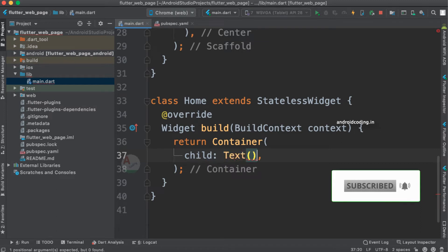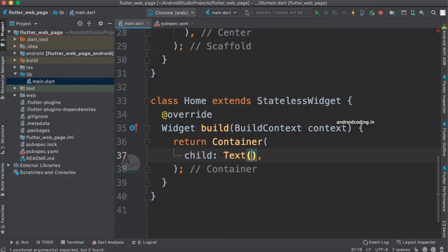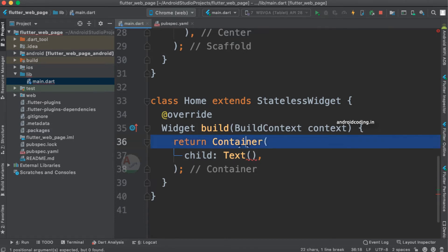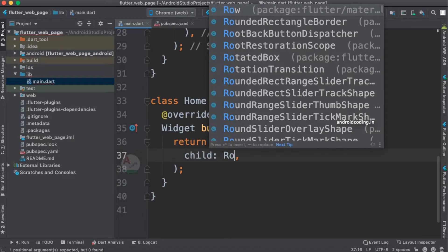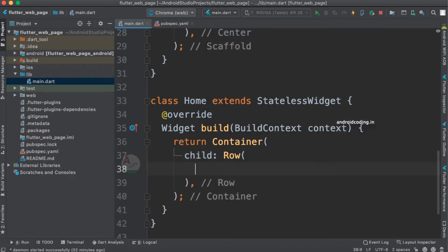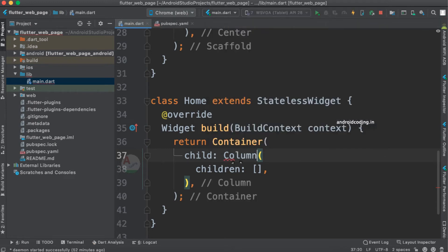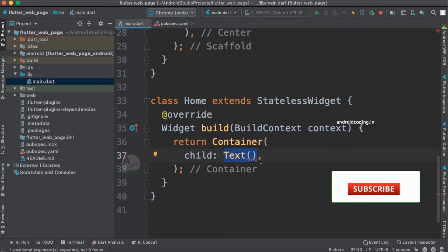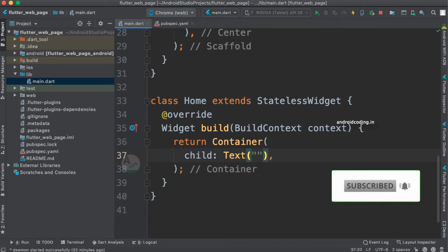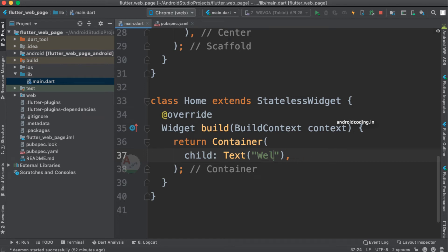I am adding a Text widget here. If you want to add more than one widget, you can use Column or Row, because Container is a single-child layout — it accepts only one child. If you want multiple children, consider using Row or Column, which are multi-child layouts. We will discuss them more in coming topics. For now, I am just adding a Text widget and printing a sample message: 'Welcome to Flutter Web Page'.